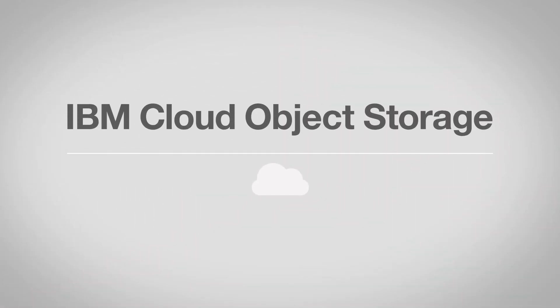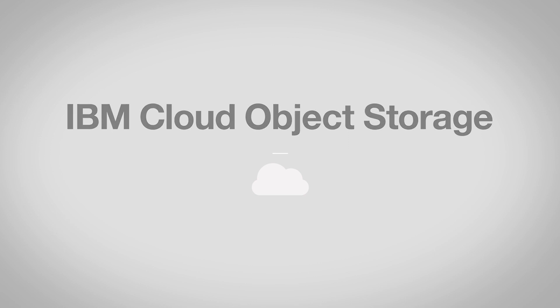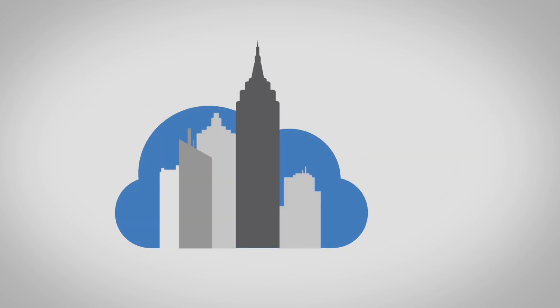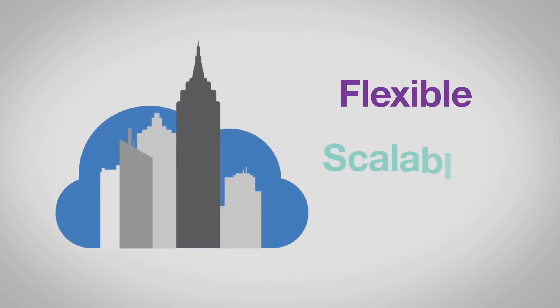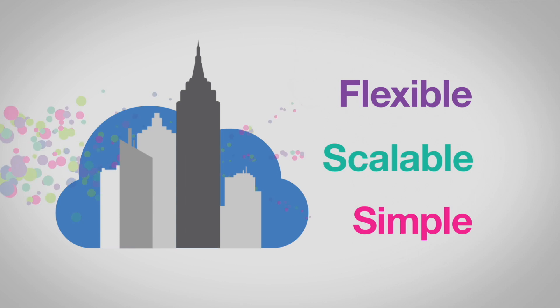That's IBM Cloud Object Storage. A new approach to storage that's flexible, scalable, and simple to manage.